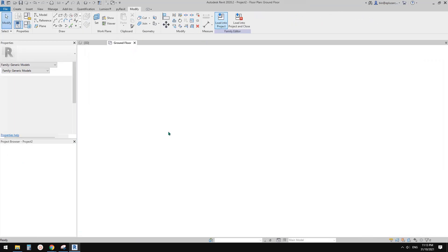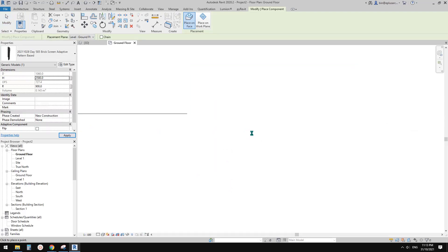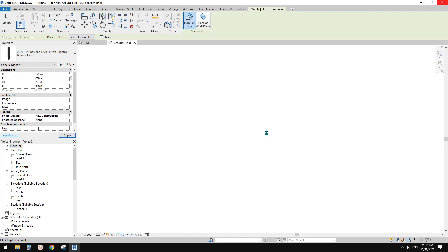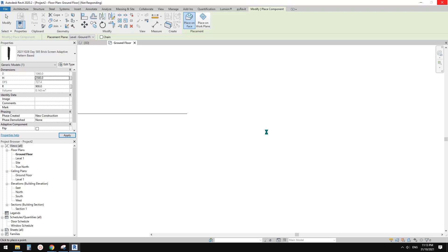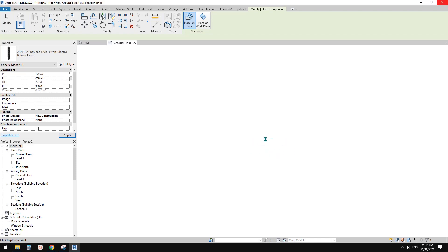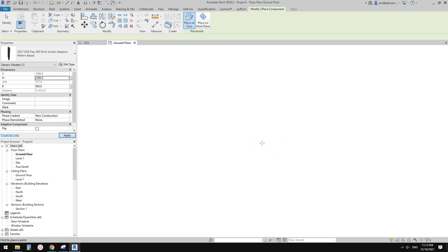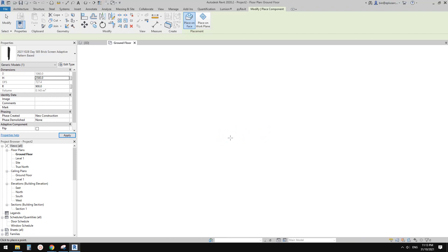Zoom in, place one point here and roughly place another point. Escape to cancel the command since we've already placed one. This is a two-point adaptive family, so just click twice to place it.